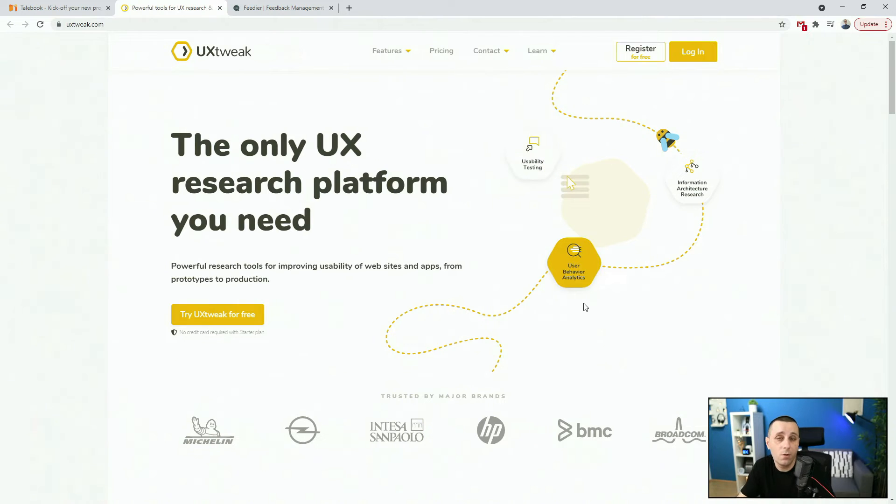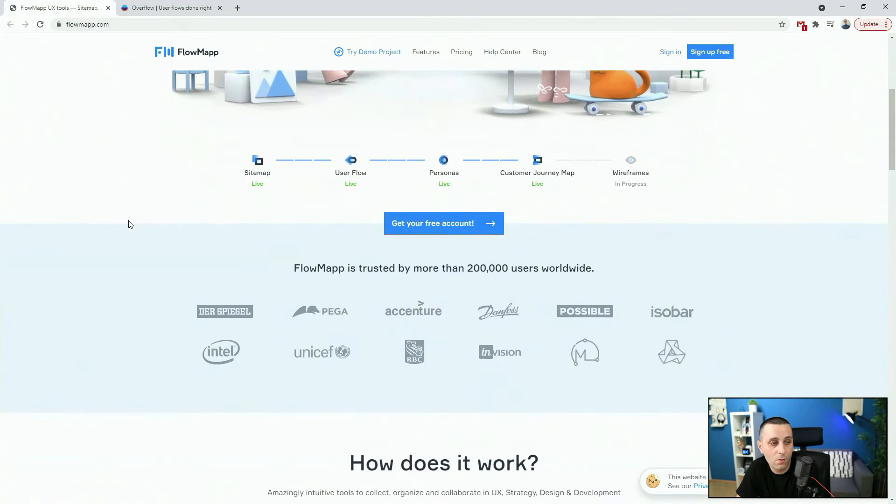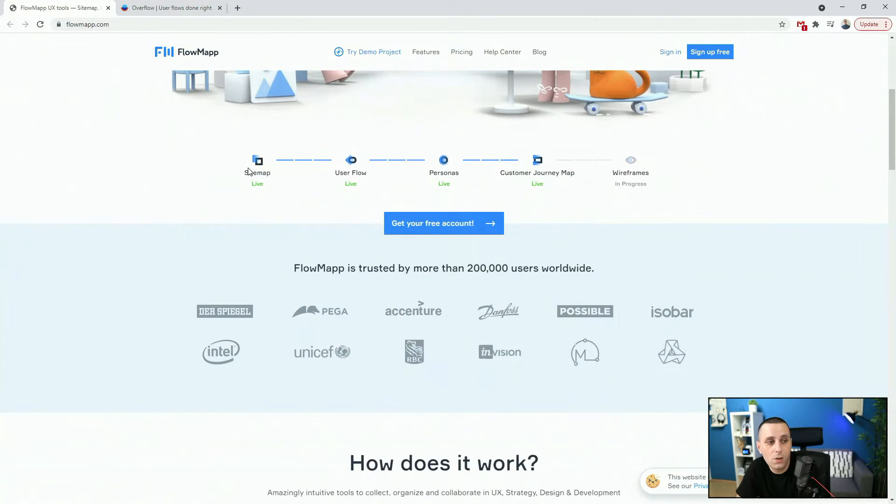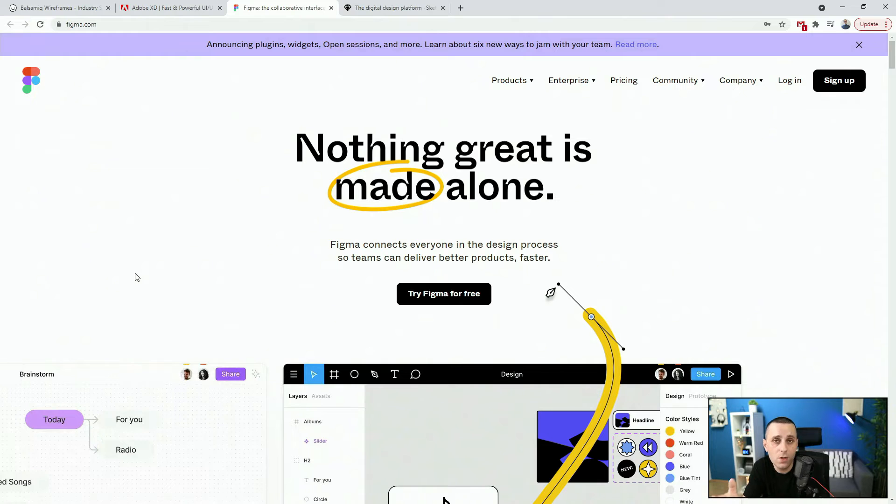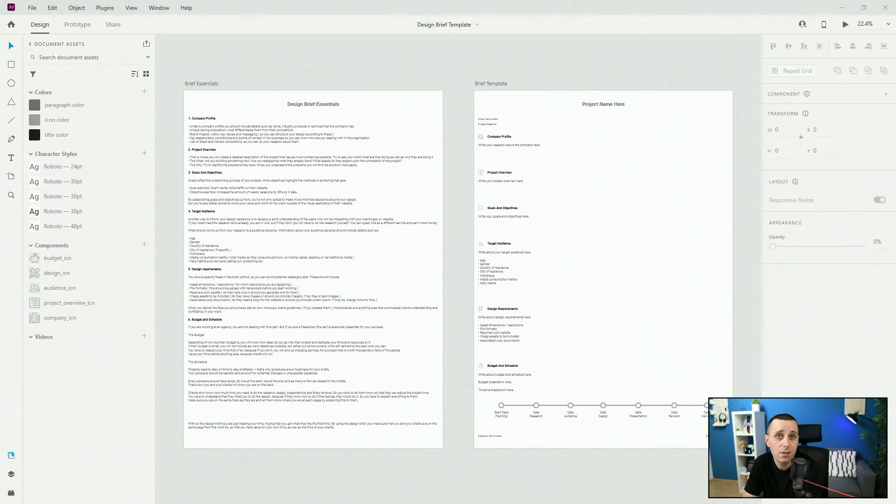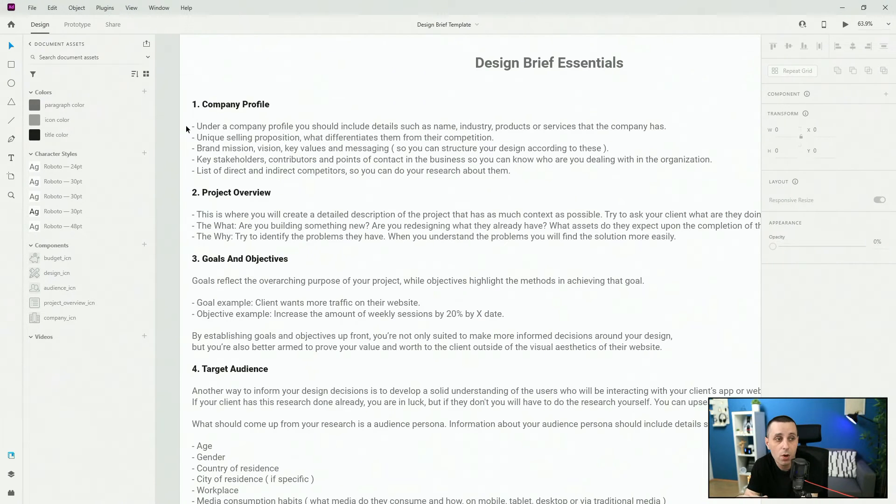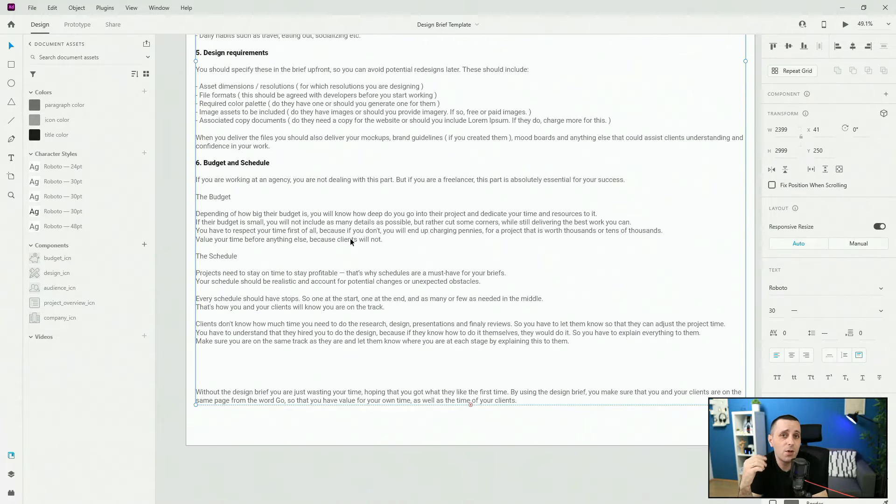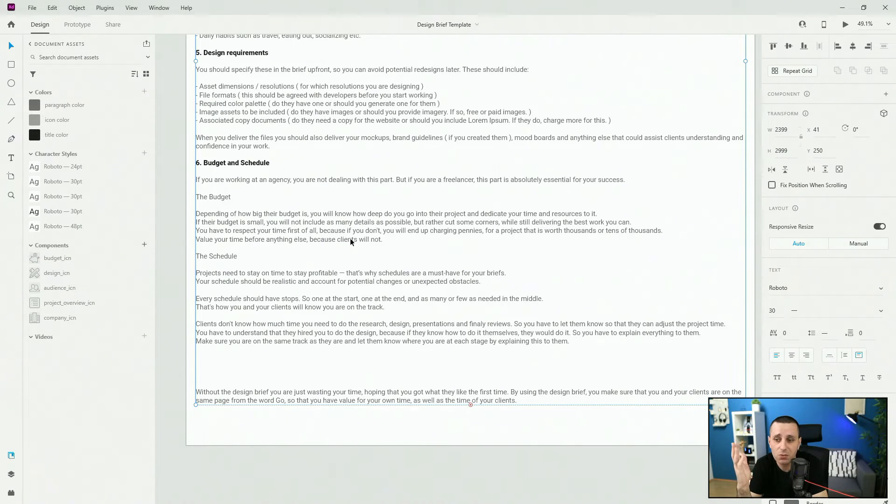We are going to cover basics of UX design, you will learn what it is and why it's useful in the design process. Then we are going to move on to design briefs, you will learn what they are and how to communicate them with your clients.